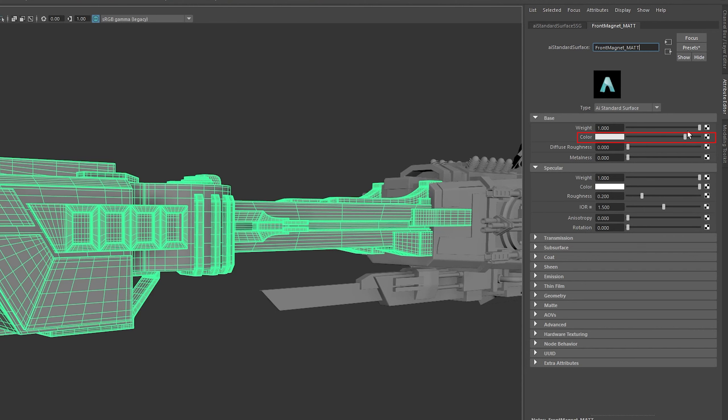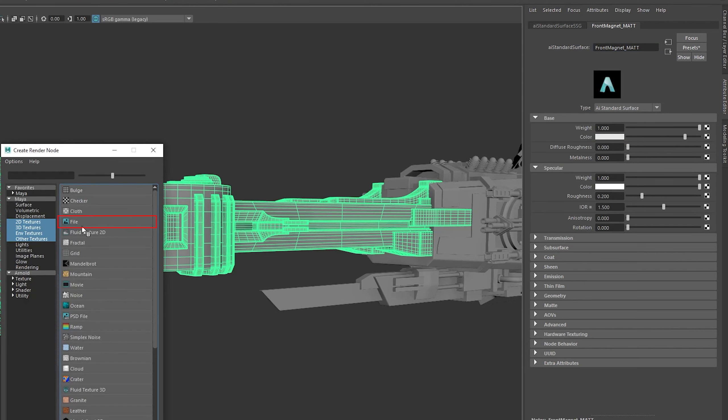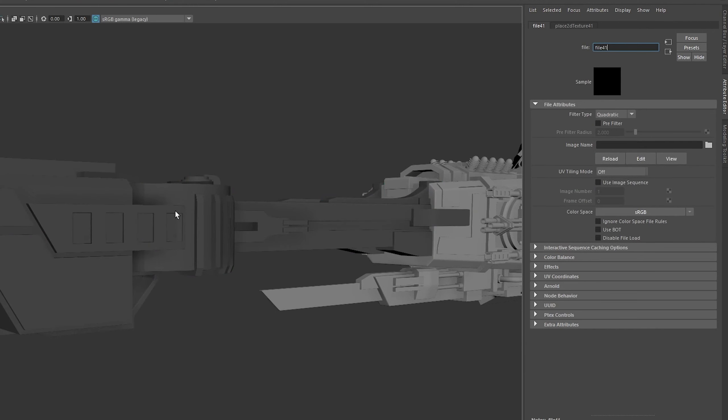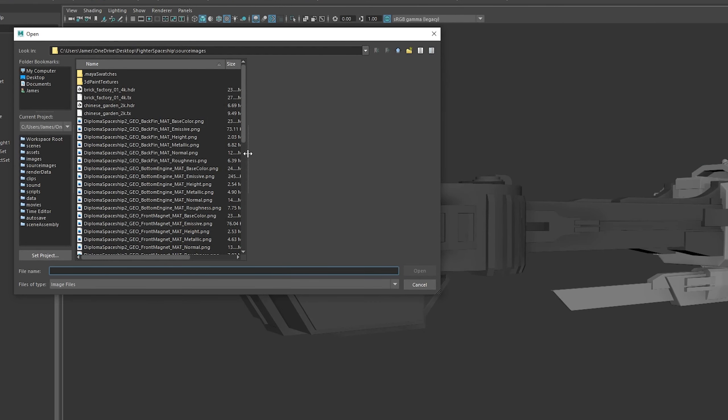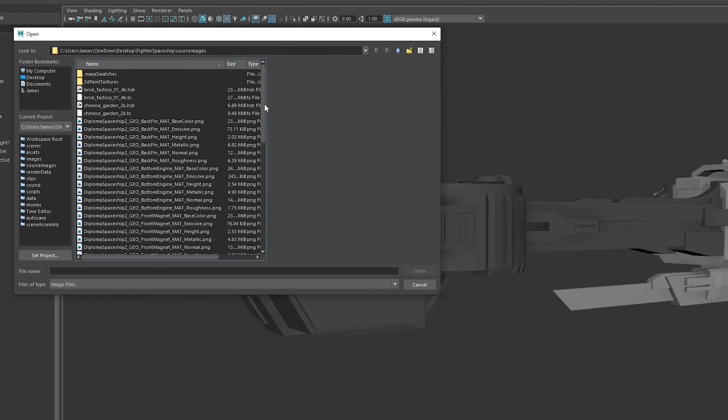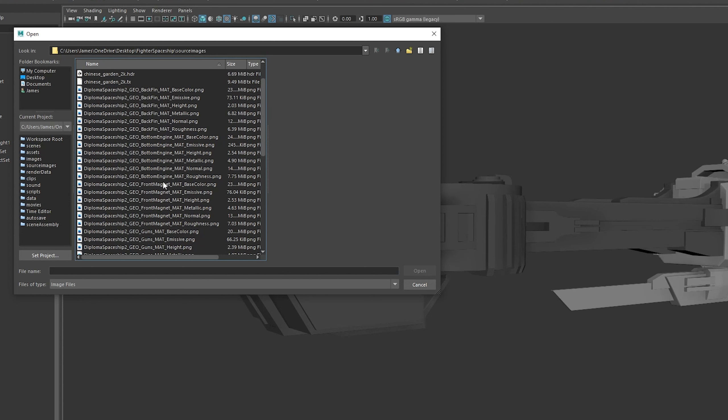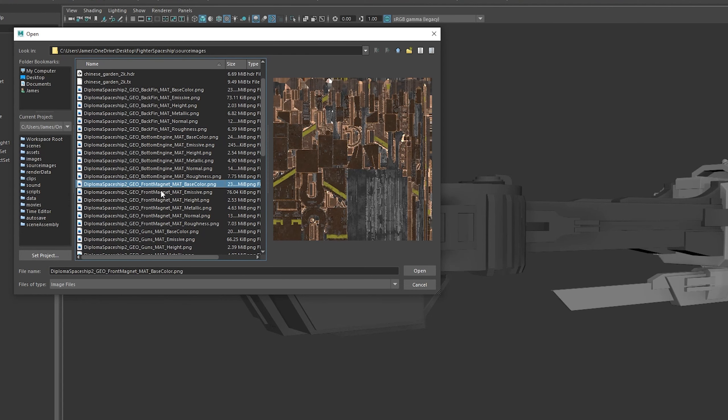Select the little checker box to the right of color, and in the create render node popup, select file. We can now select which file to drive the color with using this little gray icon. Look for your base color of the texture set you're working on.